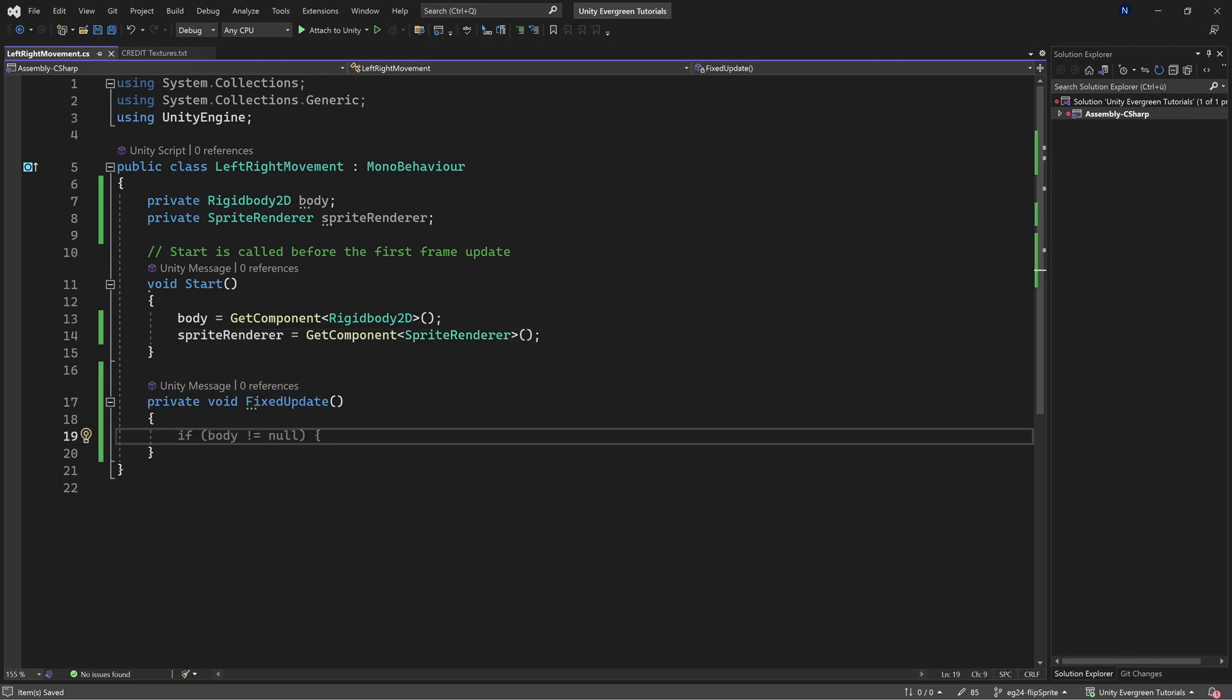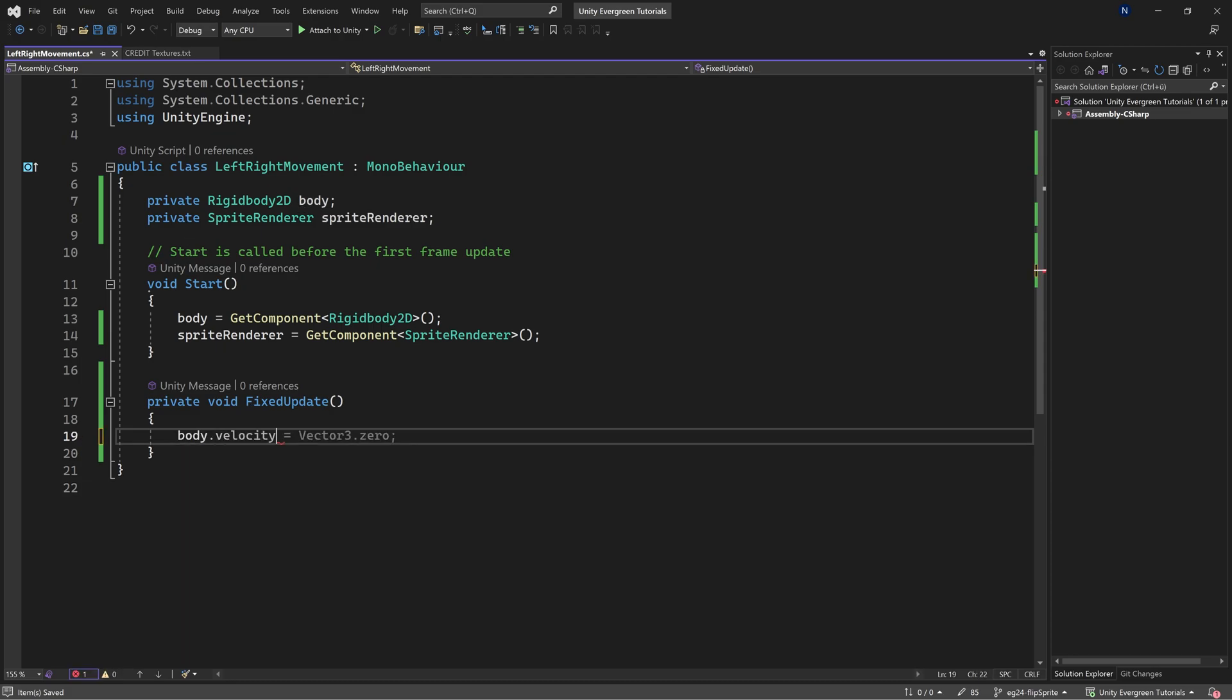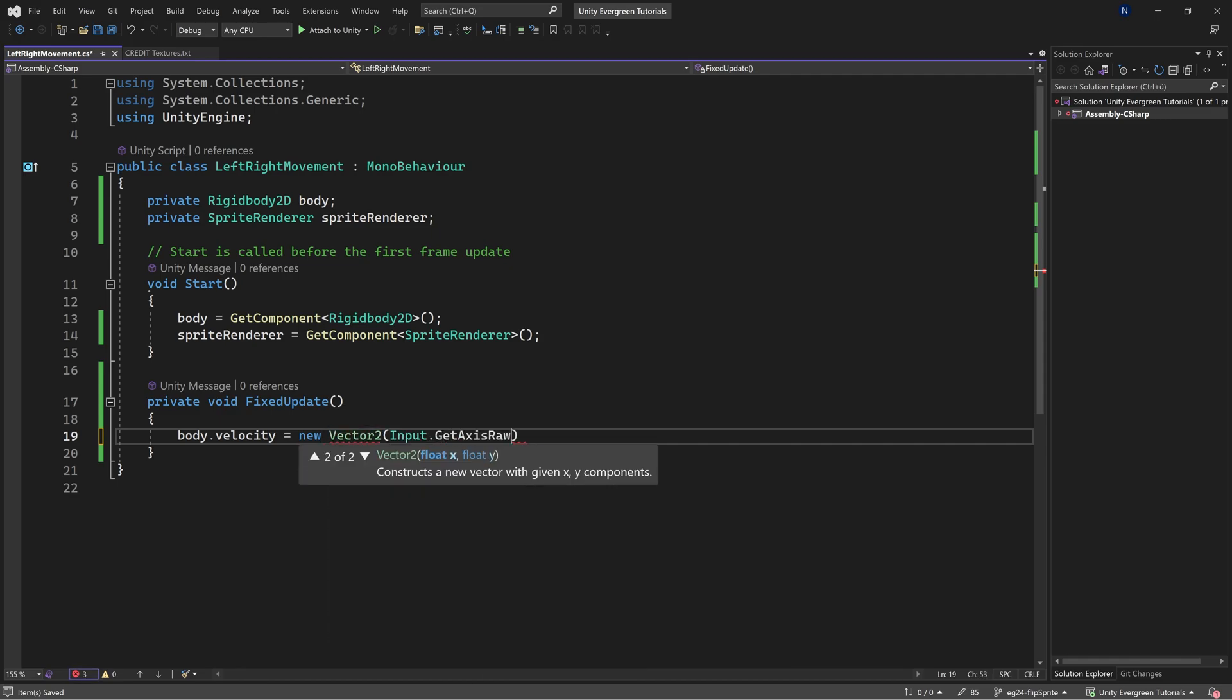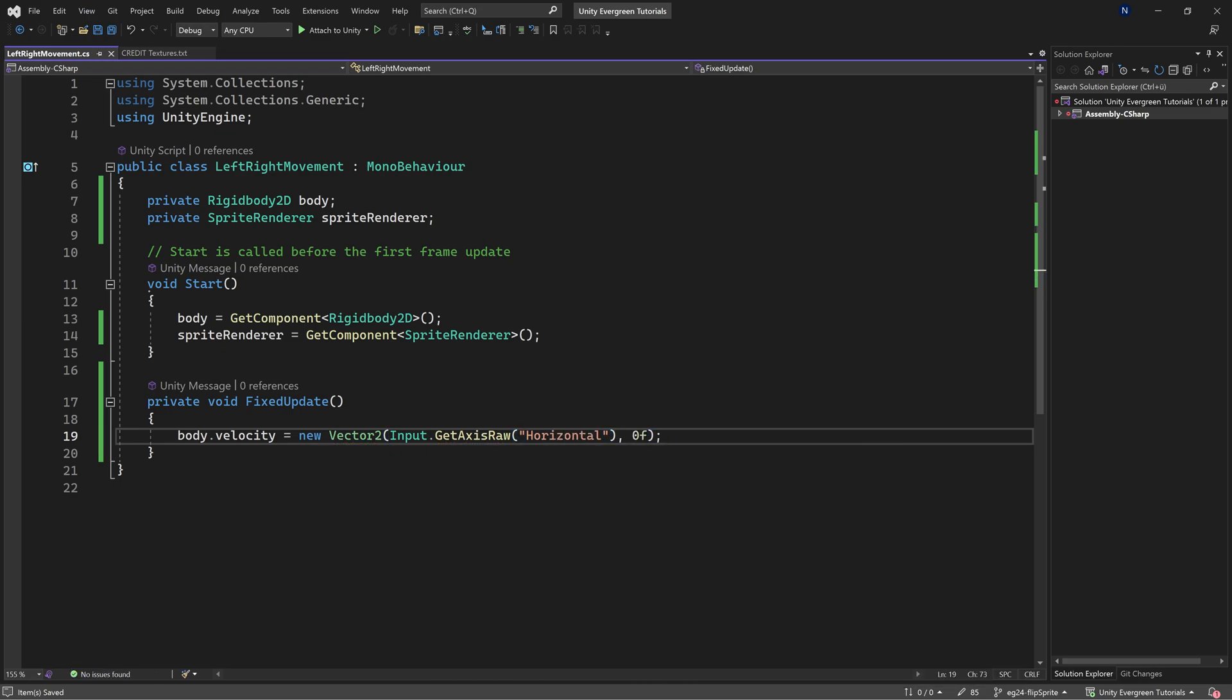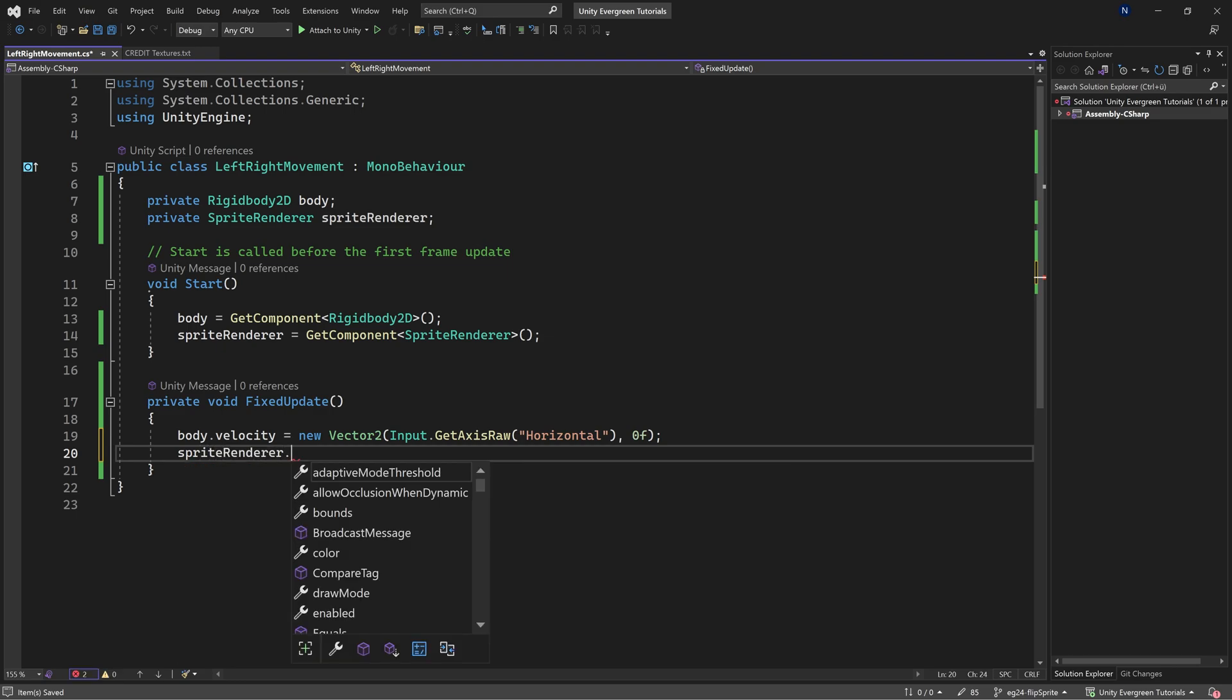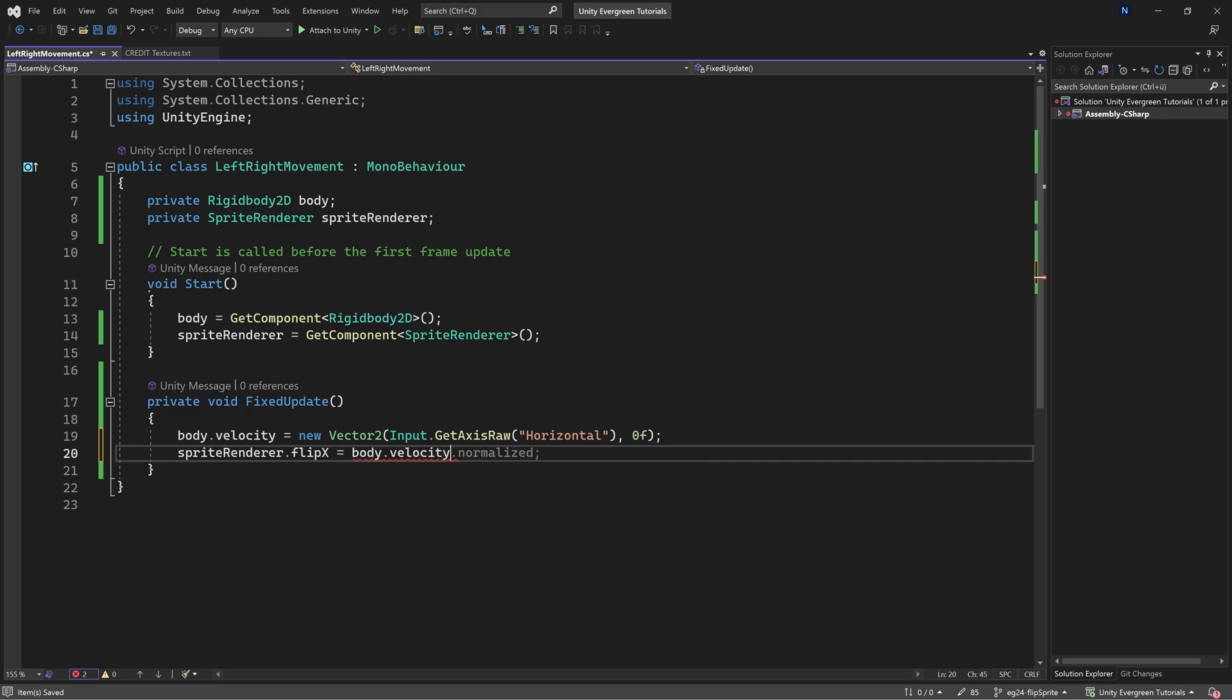We're going to override the fixed update method as we want to use the rigidbody movement. This is going to be body.velocity equals new vector2 input.getaxisraw and we want the horizontal one, making sure we write that correctly, and then the y value here is zero. And after this is done we want to say sprite renderer.flipx equals body.velocity.x is smaller than zero and this is exactly going to flip the x when we're moving left.